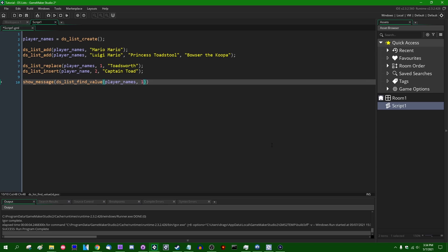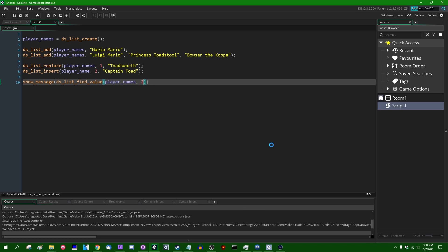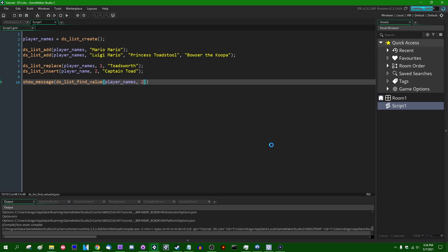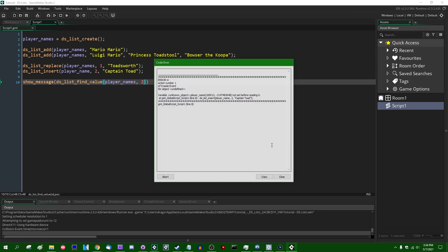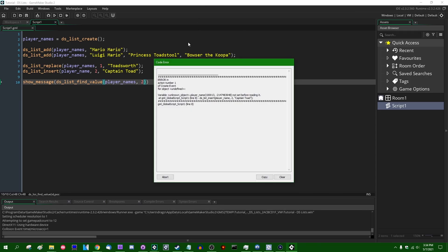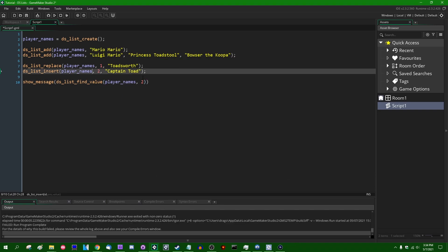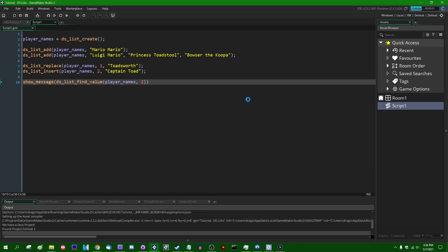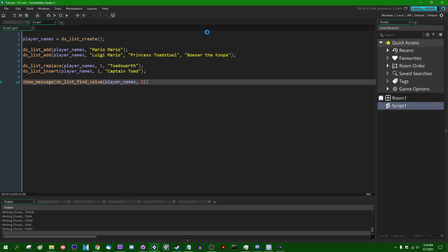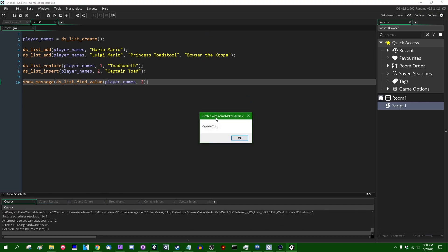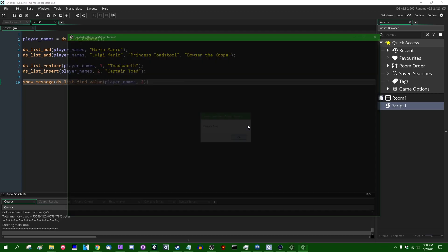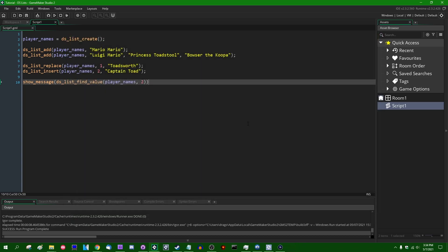You can insert Captain Toad into the list and we will see at position two, where previously I did not use the correct pluralization there. Let's try that again. Where previously, Princess Toadstool would have been at index two in the list, we now have Captain Toad. Okay.